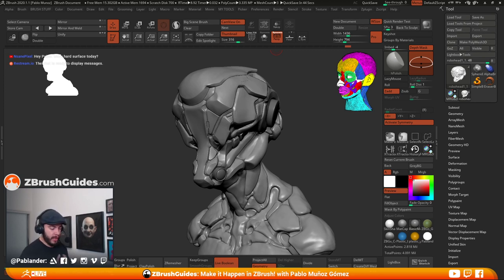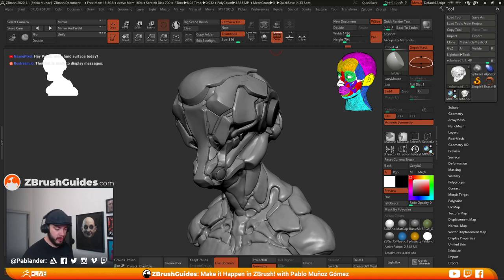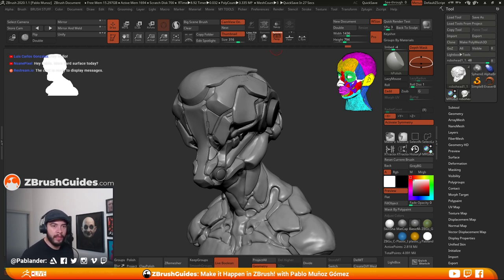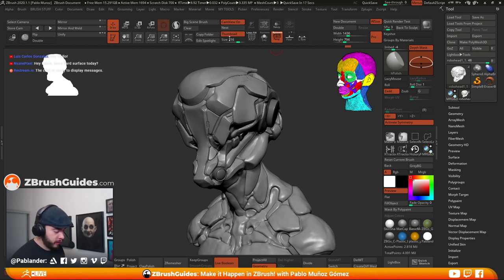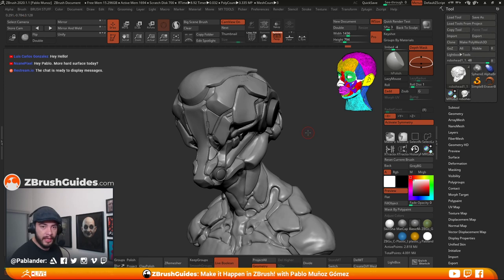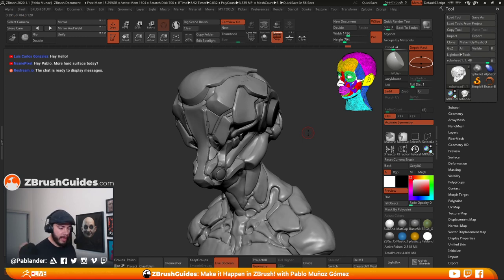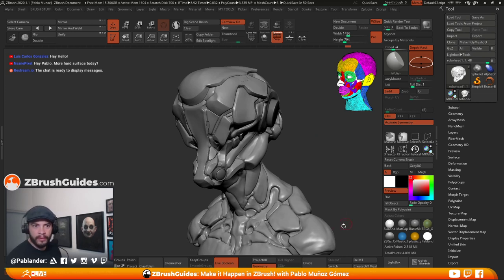Yes, more hard surface stuff today. The idea is just to give this guy a little bit of polishing and maybe work on some alphas. I want to share some techniques to create really cool and simple alphas in a very simple way. Let me know if you can hear the noise in the background — I have the fan on. I can turn it off temporarily, but it's a bit hot in here. Let me know if it's annoying.